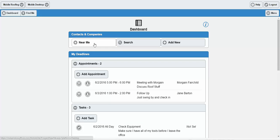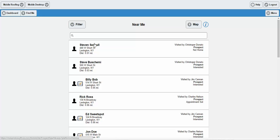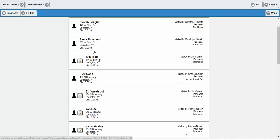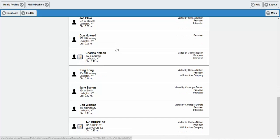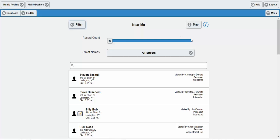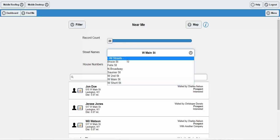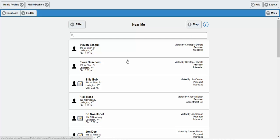Up here at the top in the contacts and company section, you'll see a Near Me button. This Near Me configures around your device's native location management capabilities. From my current location, which is in this demo environment in Lexington, Kentucky, I have all of these contacts sorted from closest to farthest. These contacts can be filtered — you can change the record count from about 20 to 200, filter down to a street level, or even down to the side of the street. At Swift, we configure your environment around your business model so that it works best for you.